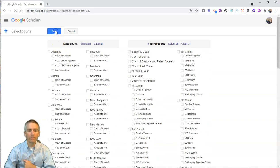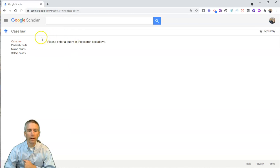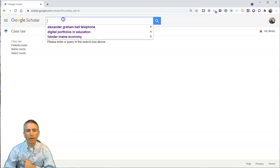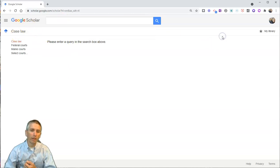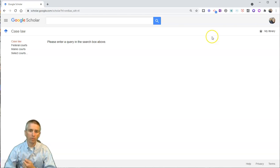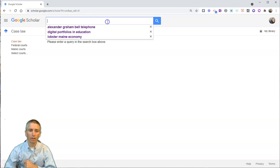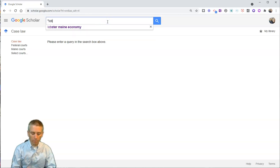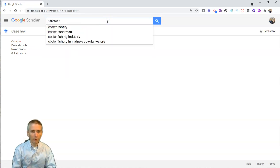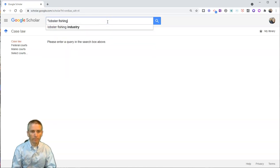But let's just go back here now, and in my case law, let's say I want to find information about lobster fishing and case law revolving around lobster fishing. So let's put in lobster fishing.